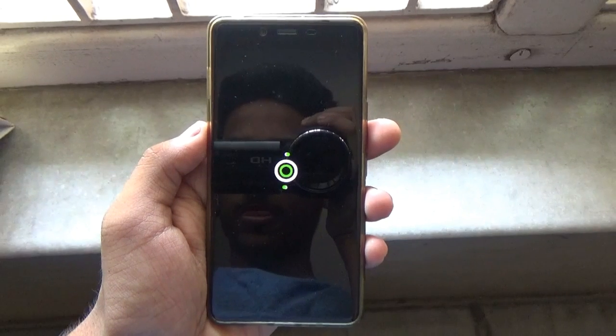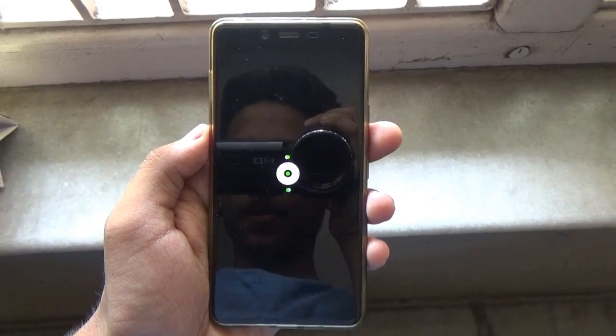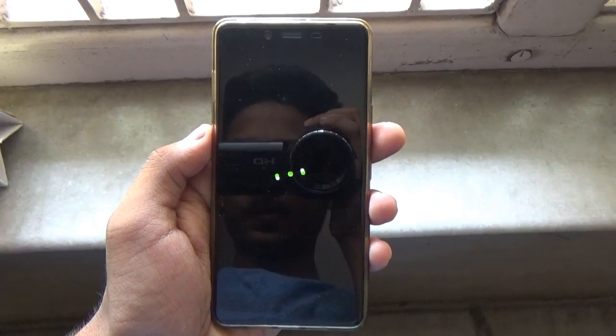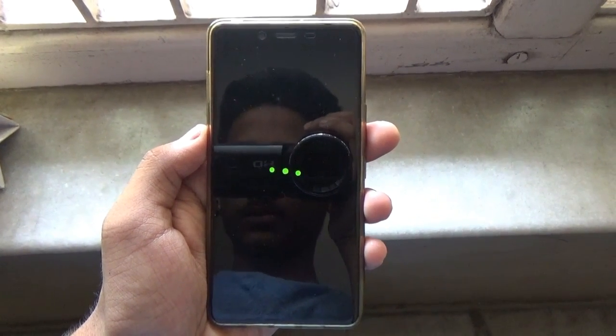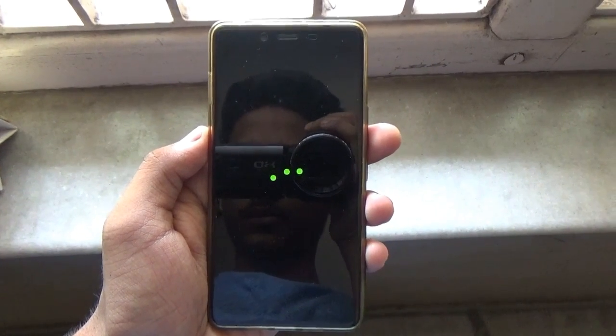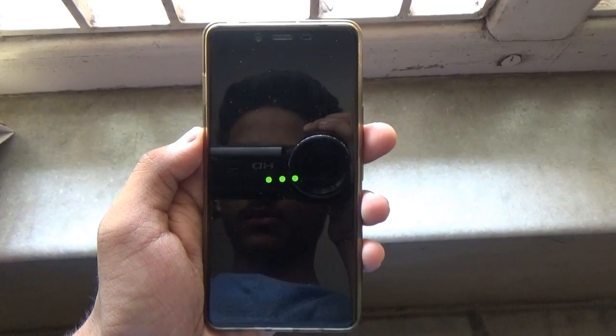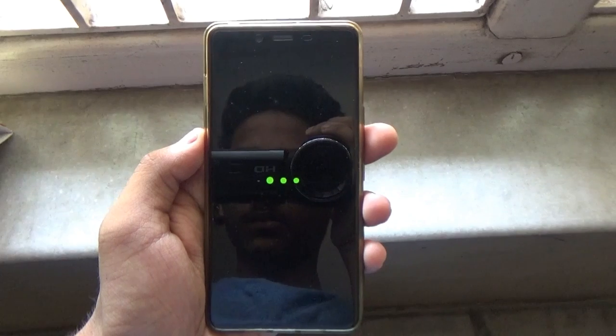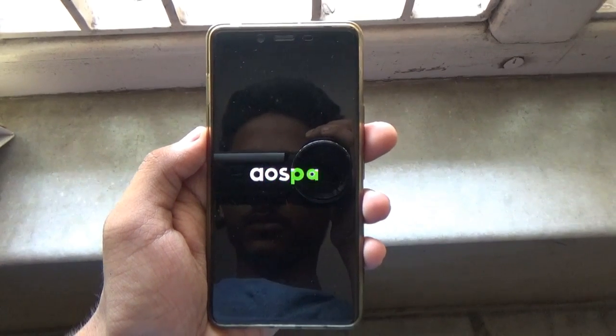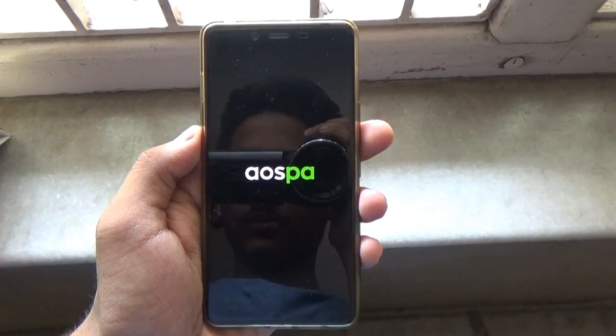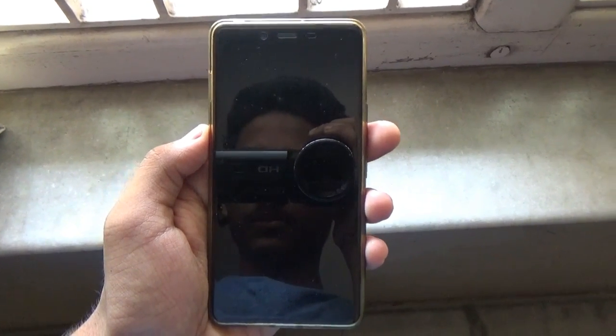This is the beautiful boot animation of the Paneroid Android. The AMOLED screen plus the black background of the boot animation makes it even more beautiful.